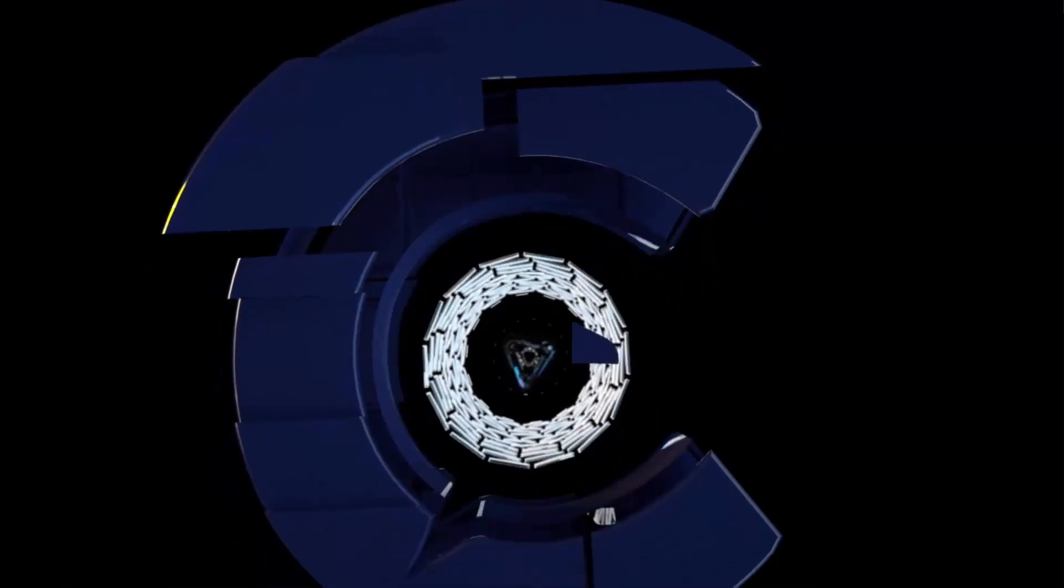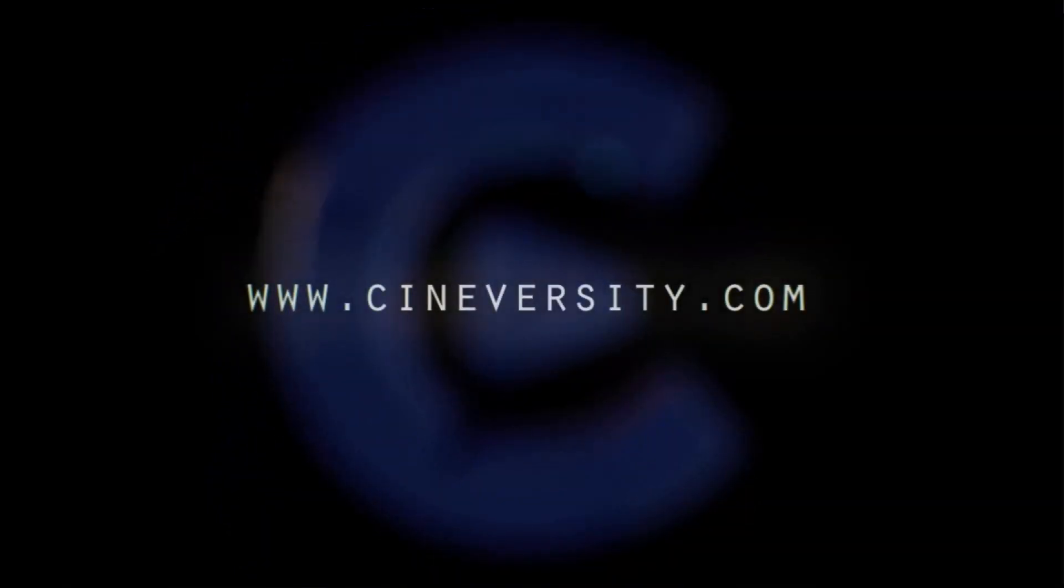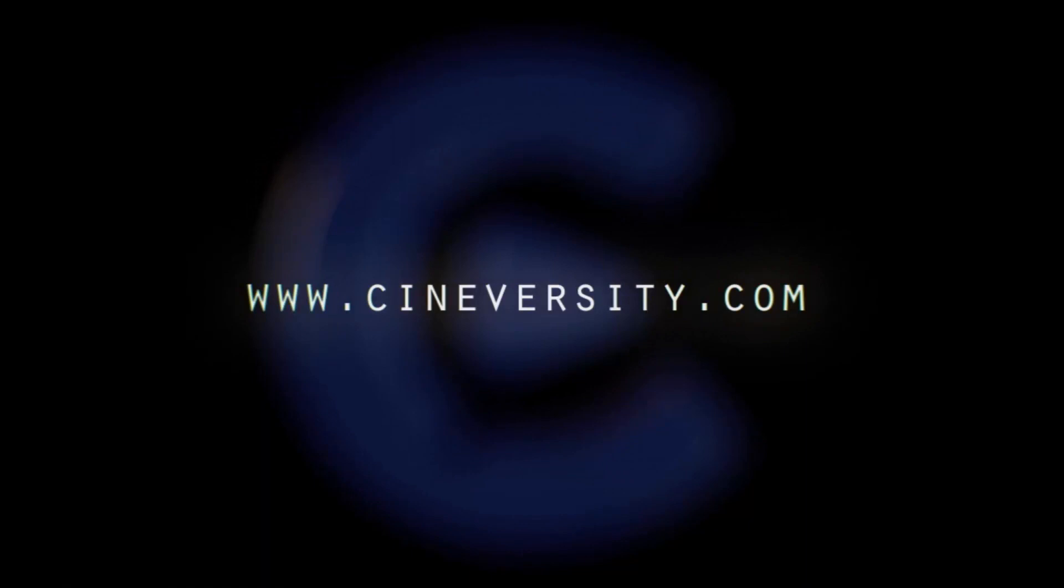If you enjoyed this tutorial, please like it, share it, and visit Cineversity.com for more great Cinema 4D tutorials and resources.